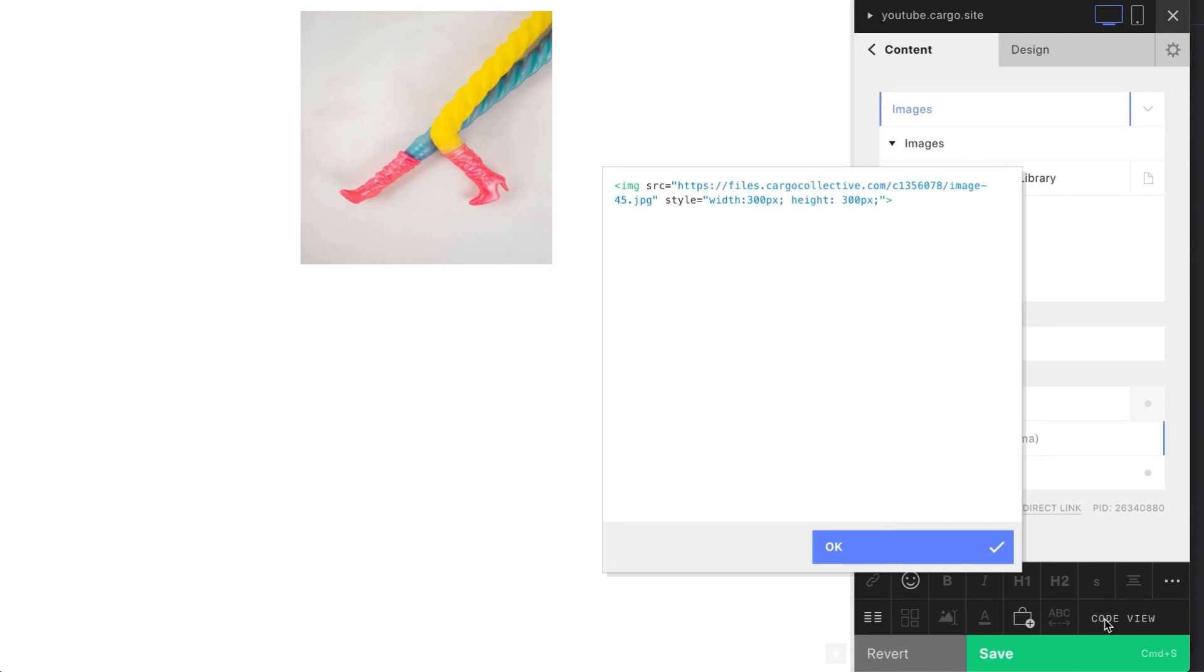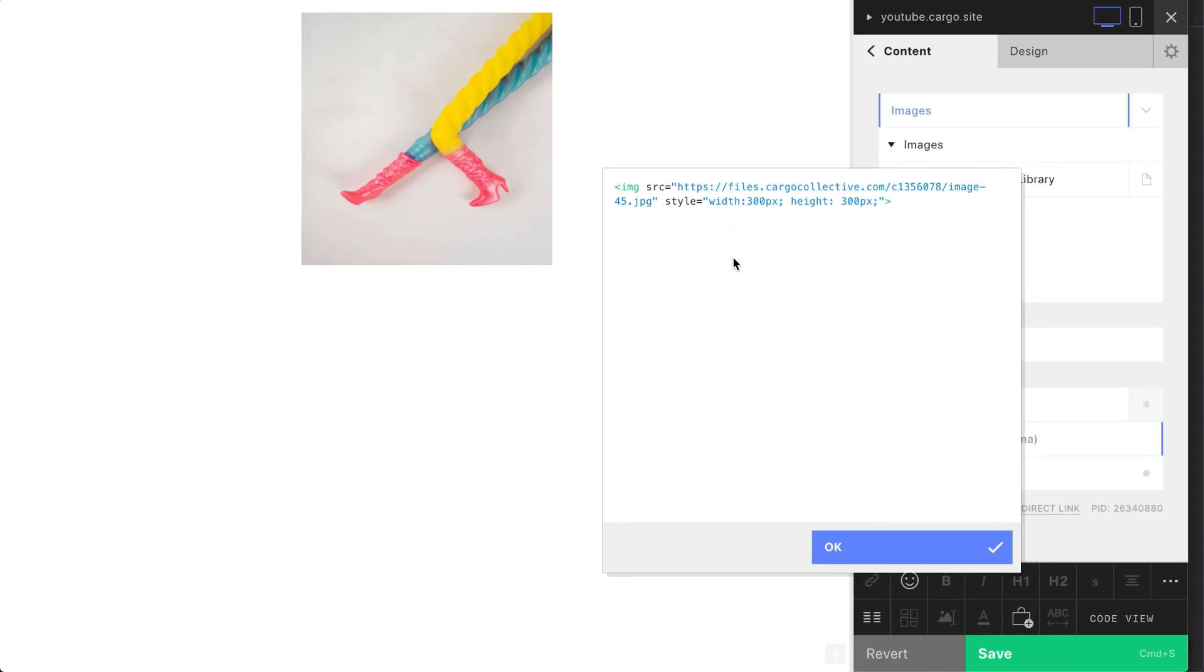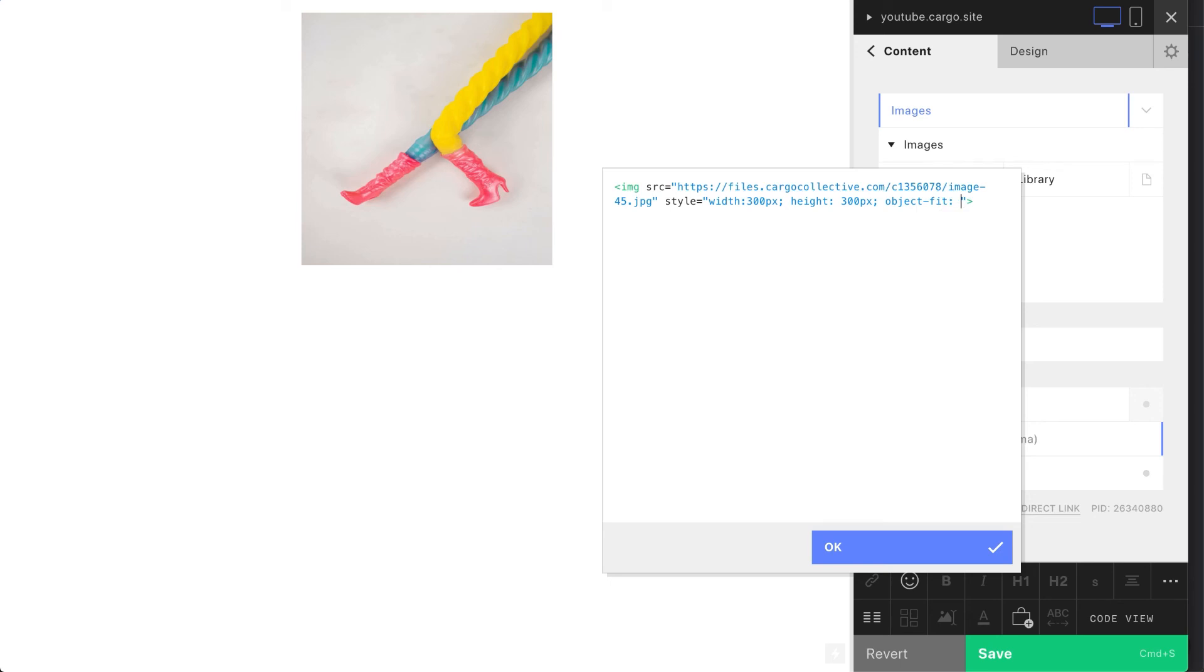You just need to add two more attributes here. First one is going to be object-fit and the value is going to be cover. Now our image fills all this square.